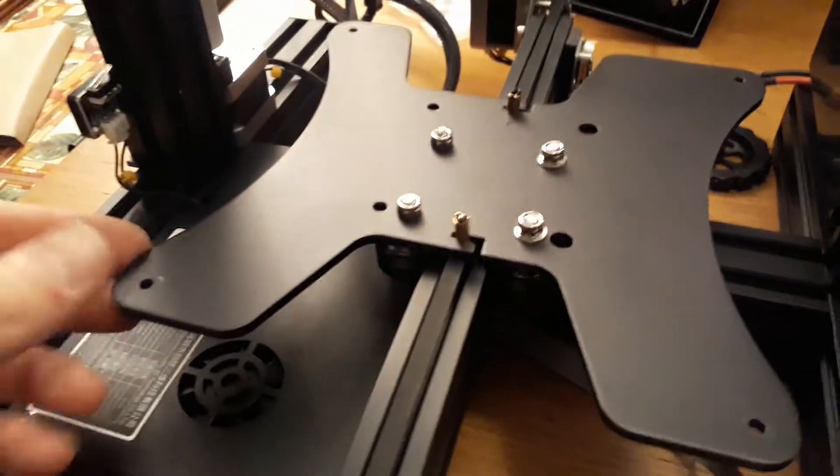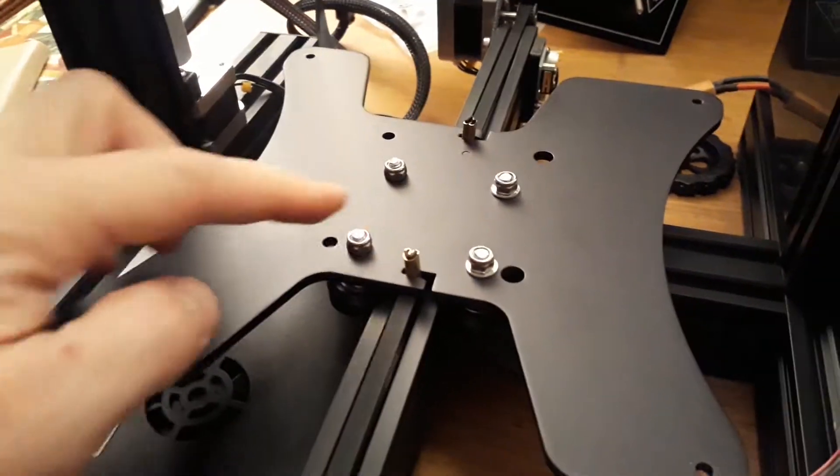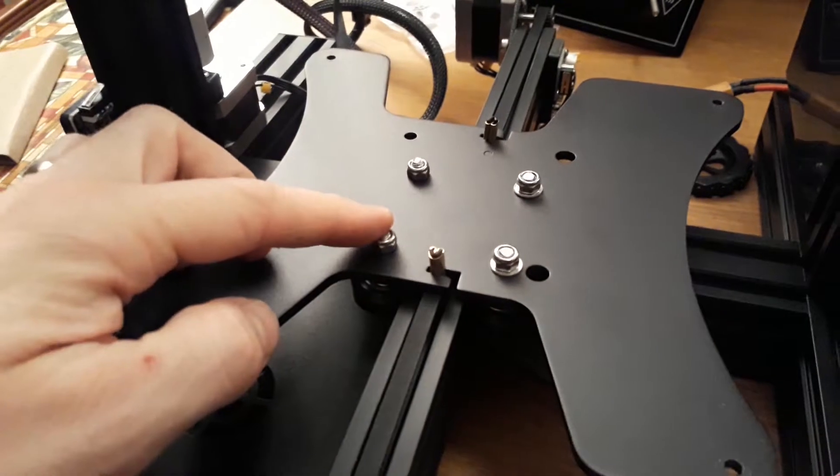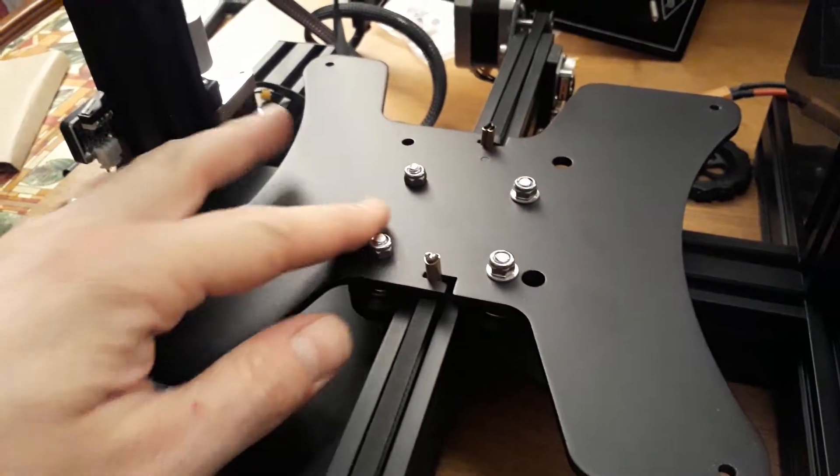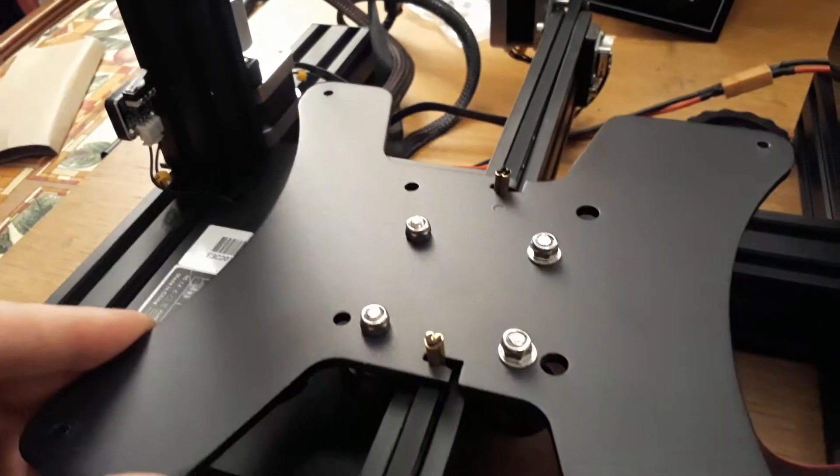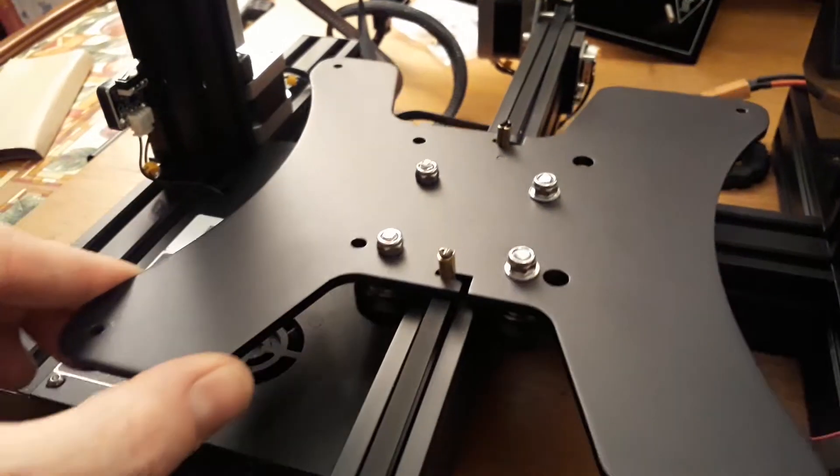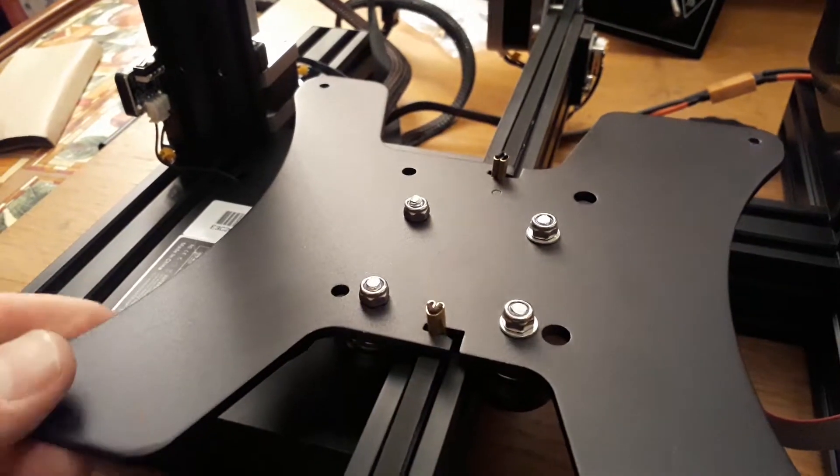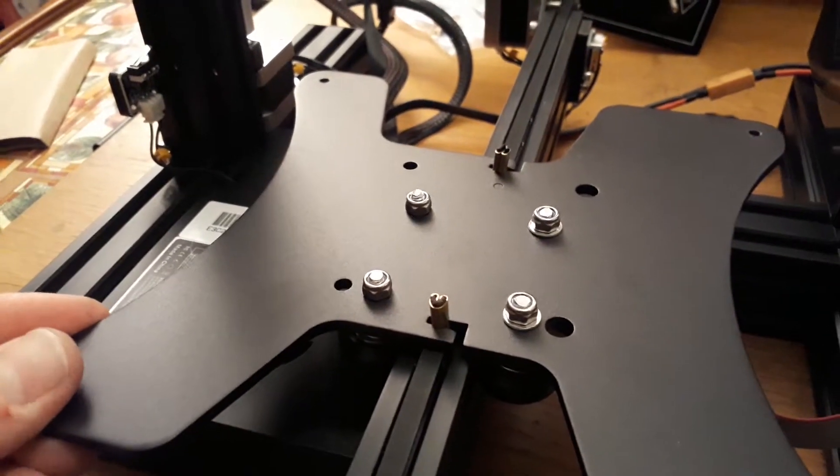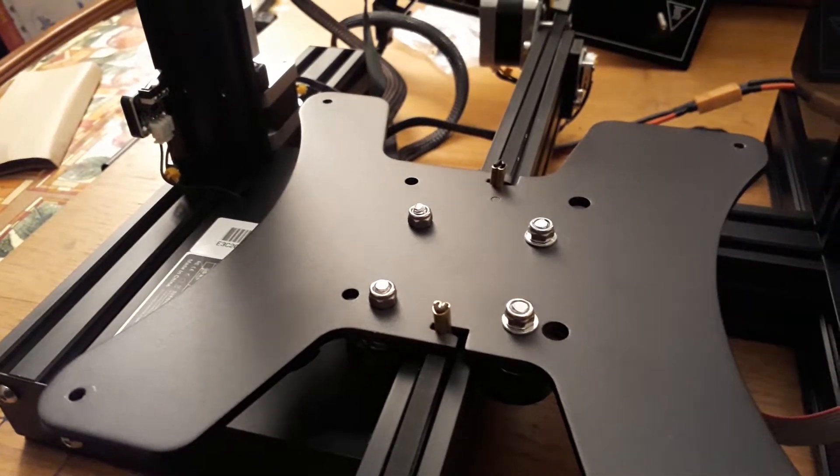Now we can see we've got a little bit of play in this, so we're going to have to slacken these off and try and get the tension on these so the tension on each of the four rollers is equal. That should then take the slack out of this roller assembly.